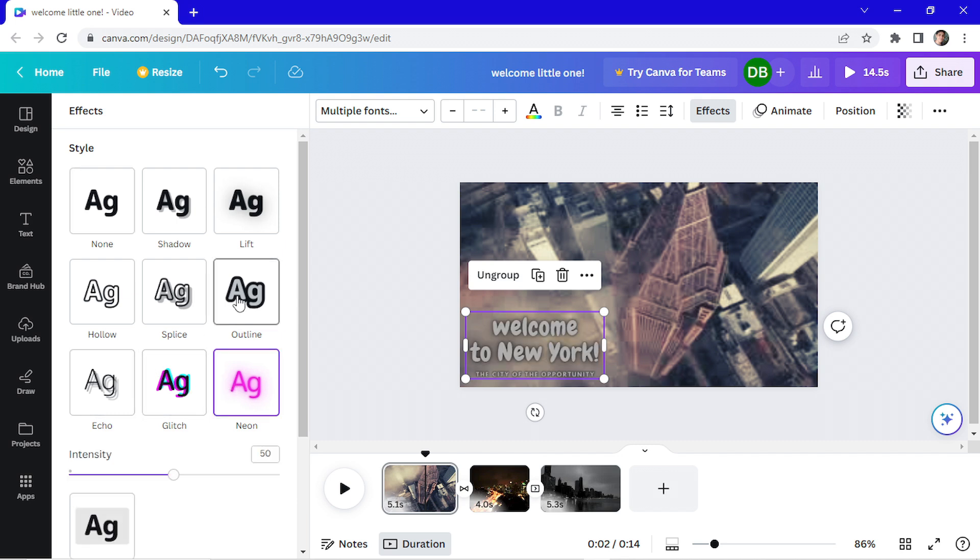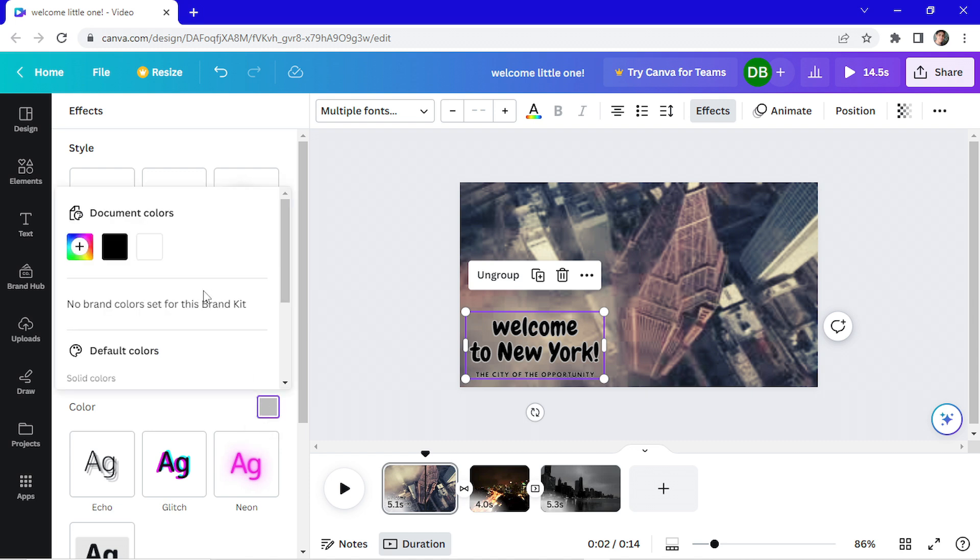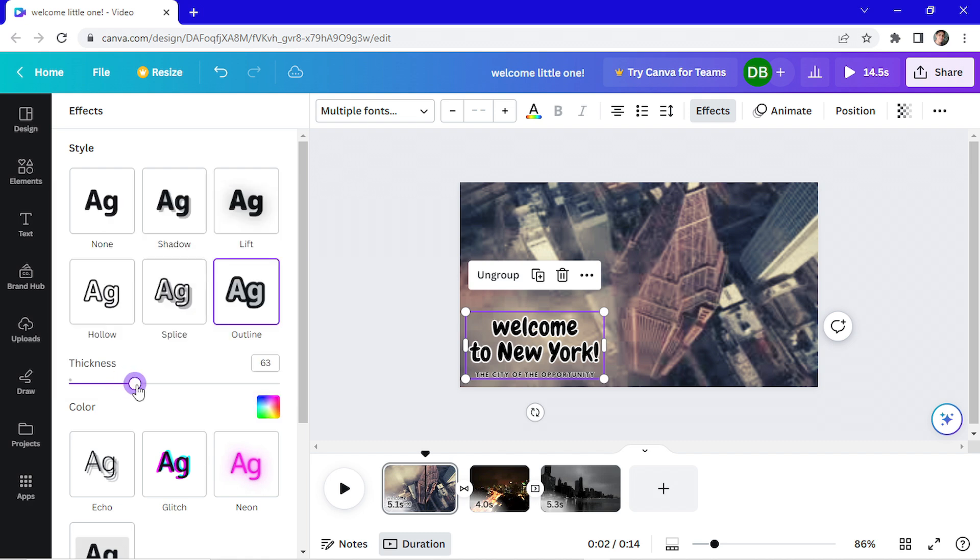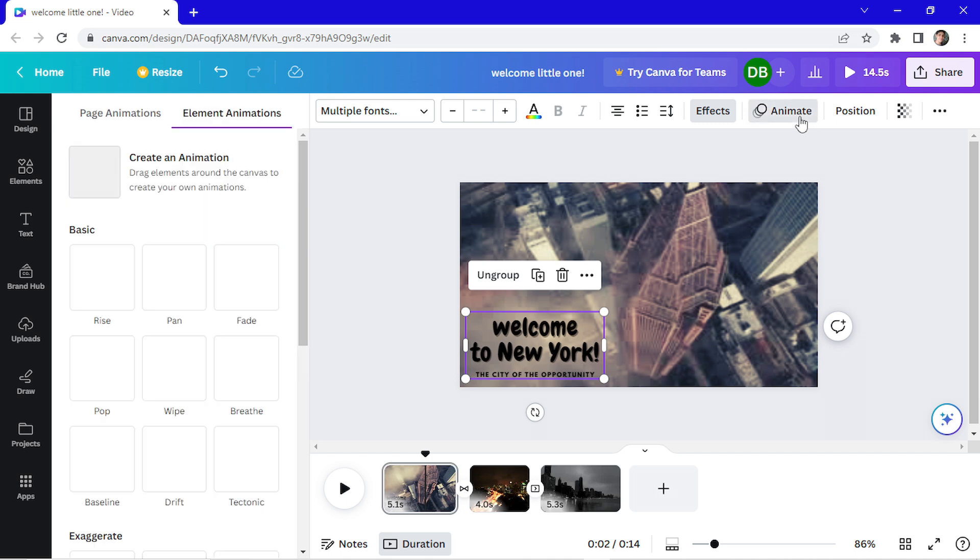I think that's good. Let's change the color of our outline to white. Add some thickness. I think I'll go with shadow. Yeah, that's better. And I'm going to animate it.